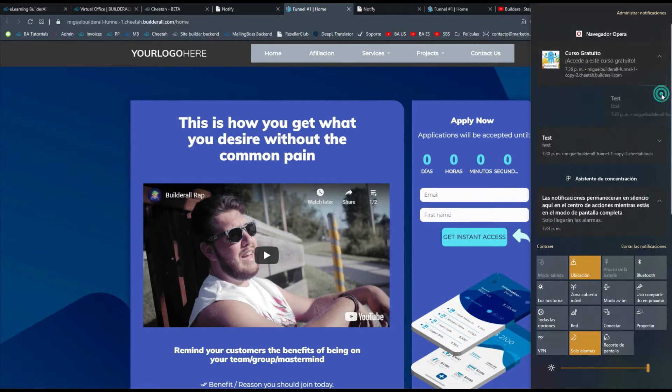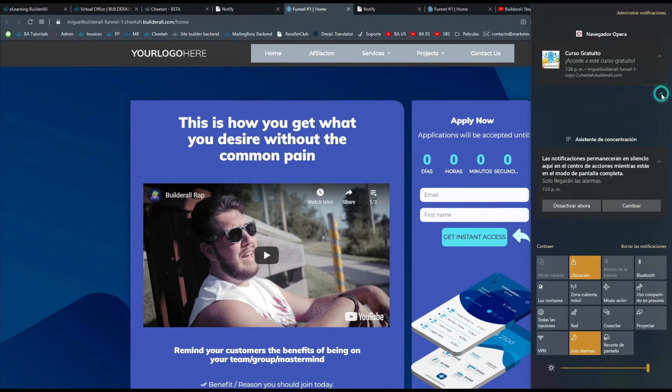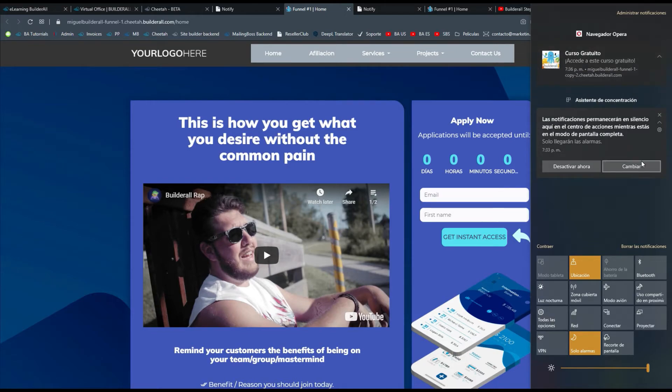Incluso si a veces no te llega de manera correcta, es porque las notificaciones están limitadas en el navegador. Pero aquí puedes ver que sí funciona.